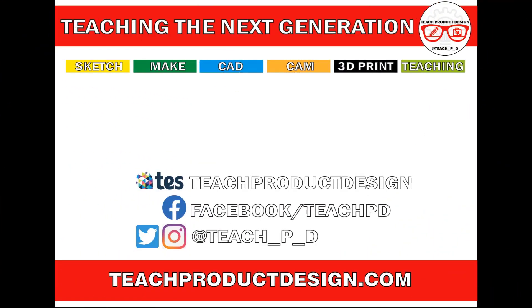Thanks for watching. And if you found this content helpful, please click like and subscribe, and also check out any other resources and videos created using the links in the description. I will see you on the next one.